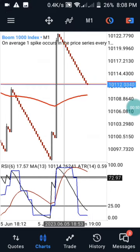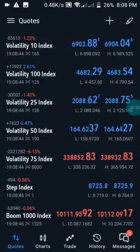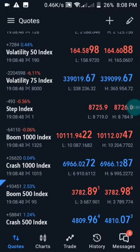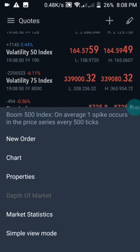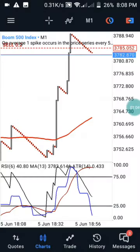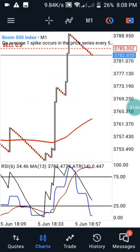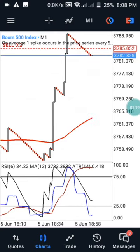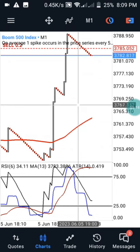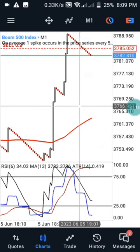But today in this video, we are going to be sharing more light on Boom 500. I'm going to show you how this applies to Boom 500. This is Boom 500 on a one-minute time frame, and this is Boom 1000. I'm going to show you the reason why I entered this particular trade.